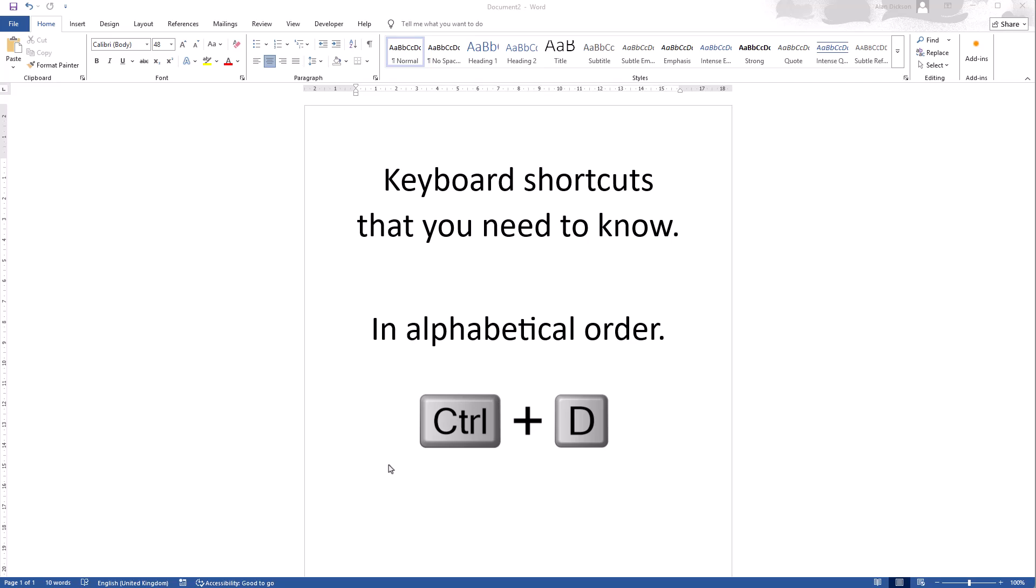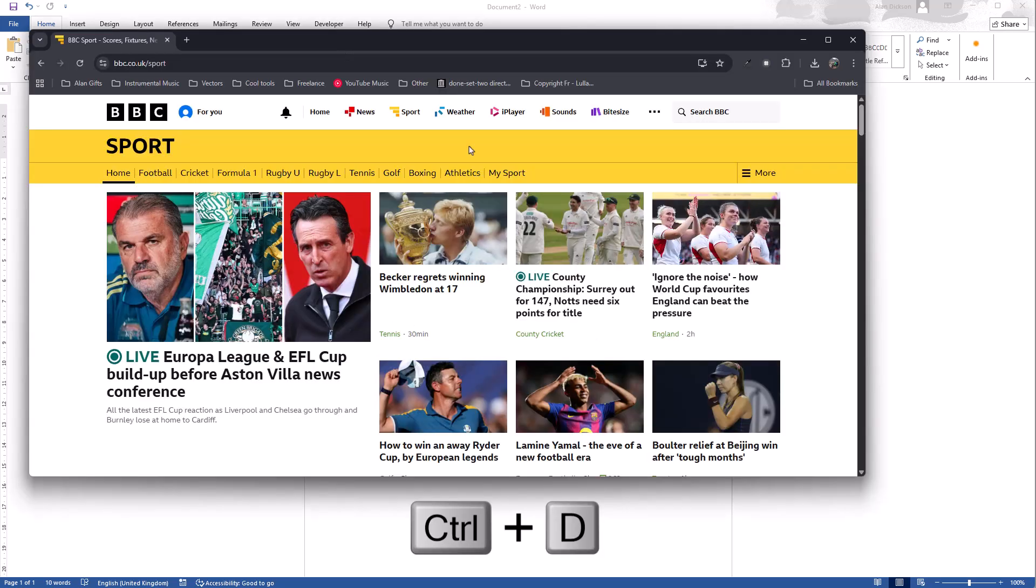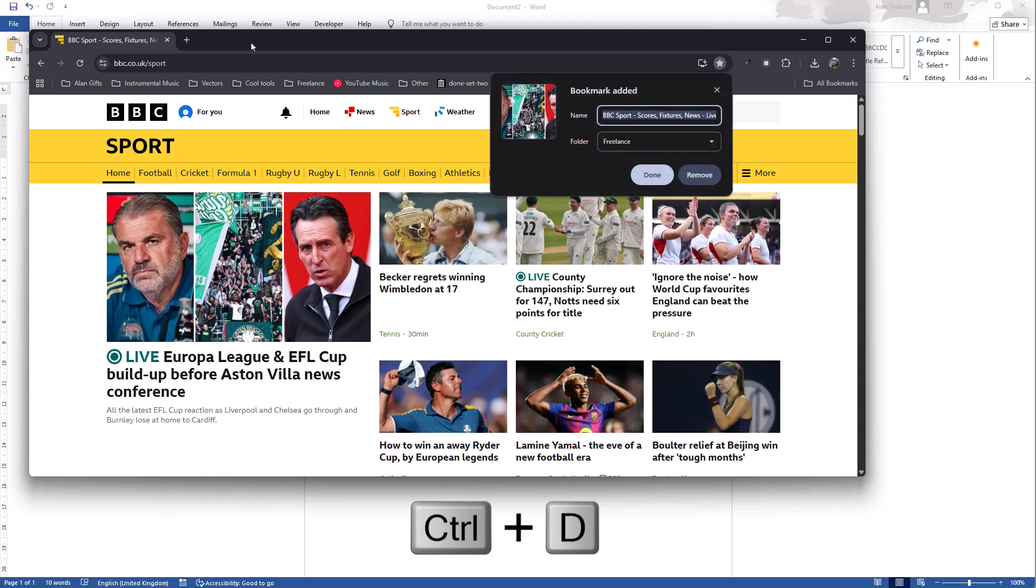Control D depends on what you're using. So I've got Google Chrome open and BBC Sports. If I do Control D it will bookmark this page for me. I'll just press done. So it all depends on what program you're using for Control D.